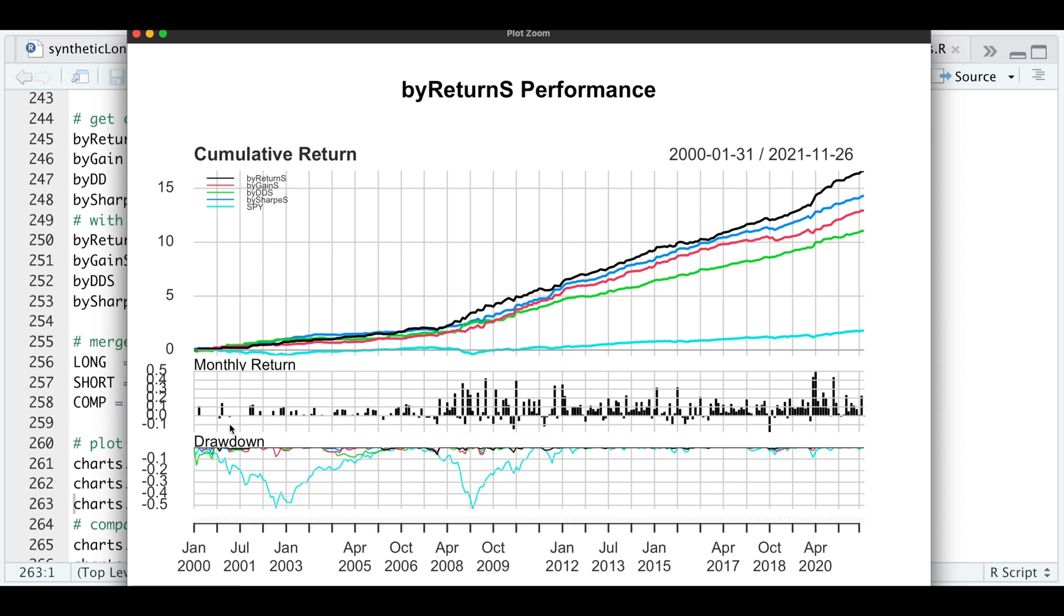Our drawdowns seem to be minimal compared to the S&P 500. The monthly returns seem to be on the positive side more than they are on the short side. Of course, we do see a couple of returns less than negative 10%. And again, the by return seems to outperform all others.